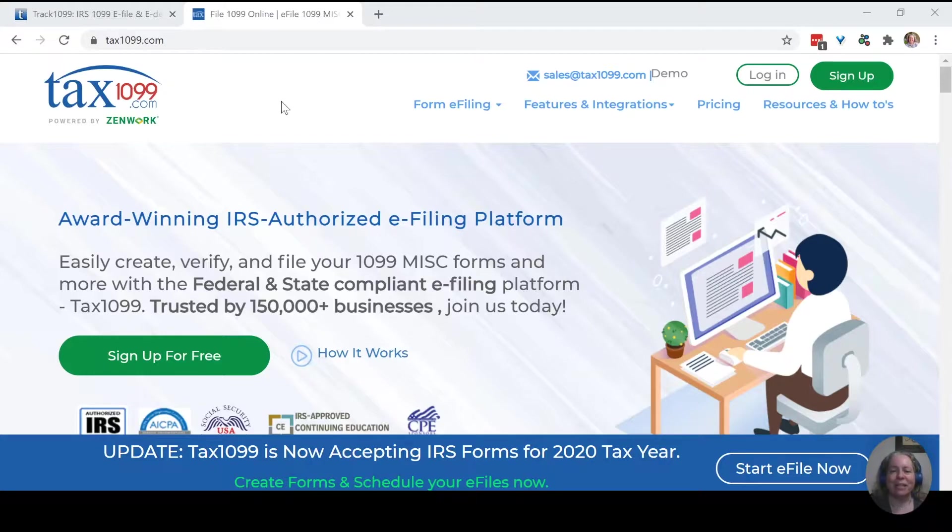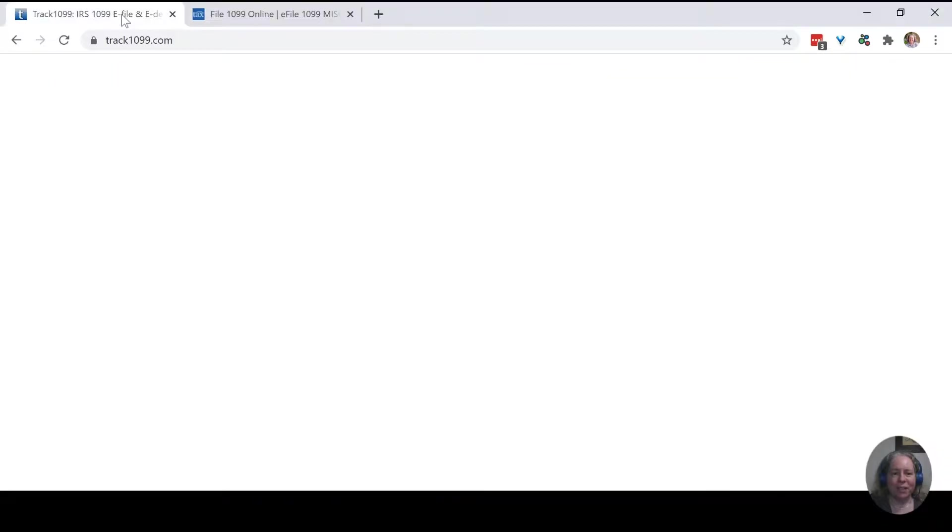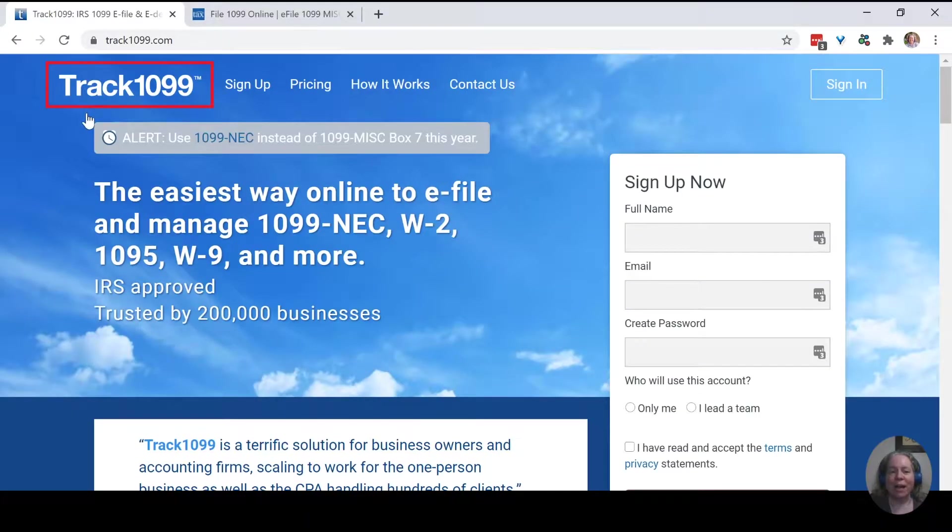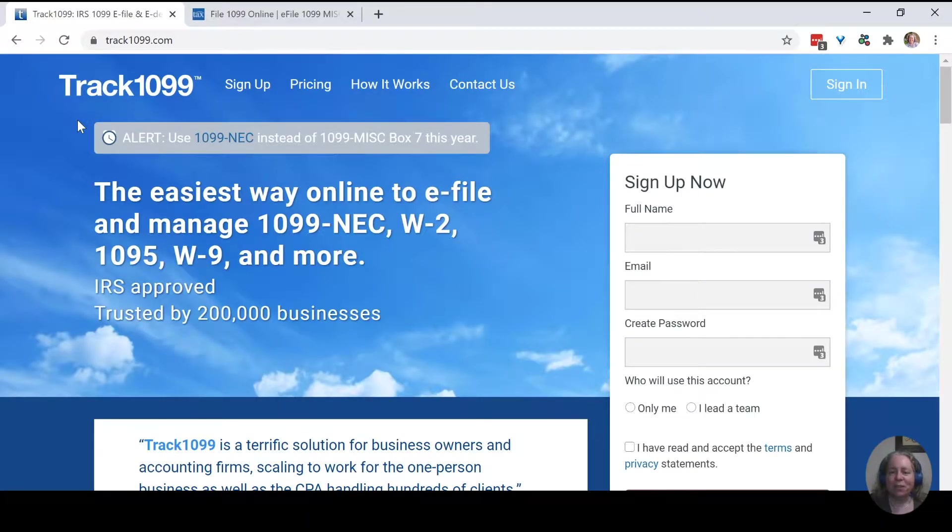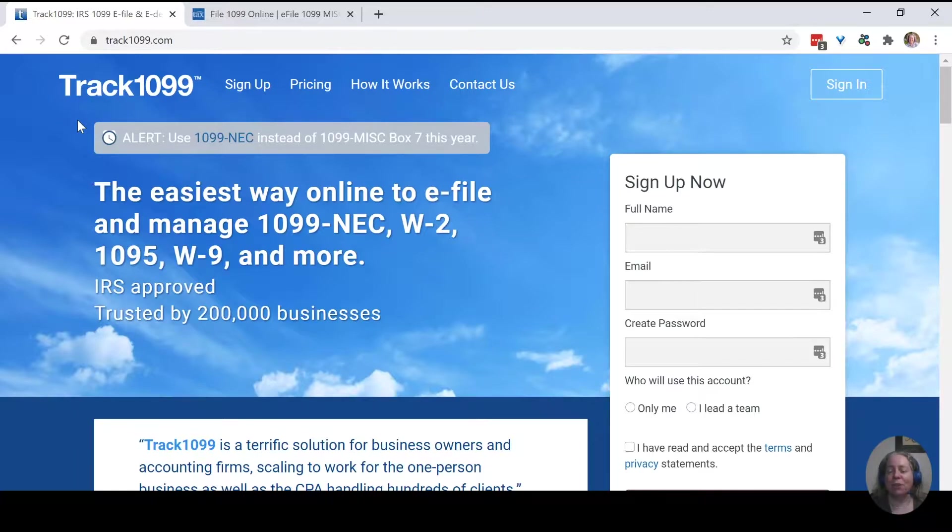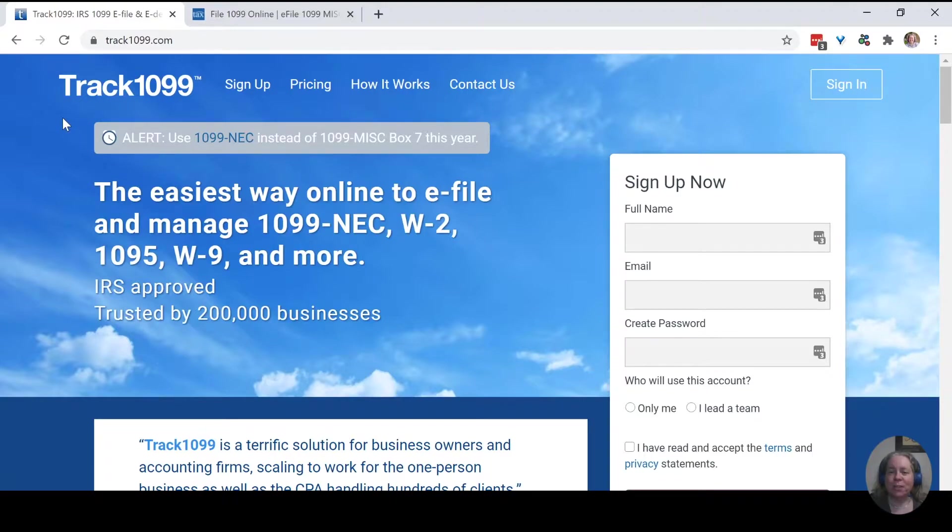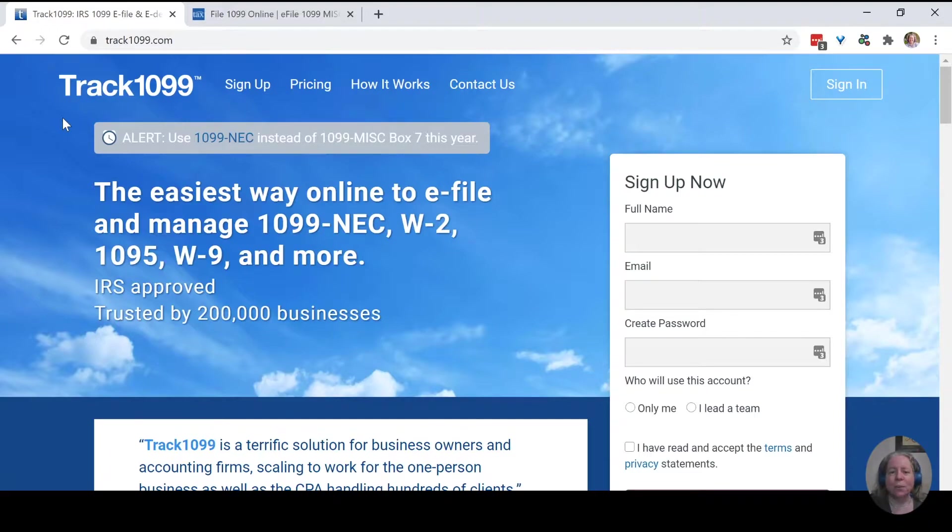What you see on my screen is Tax1099. Over here, this is Track1099. These are probably the two most popular products that accountants use to handle your 1099 forms, and I wanted you to see each of them just so you can get a sense of what they're like, and then perhaps if you're filing your own 1099, one of these will be a good fit for you.